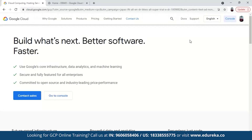It will also ask for your credit and debit card details. It will just deduct one rupee and that will also be refunded within a while. On the free trial, you will get $300 credit for 90 days. You can use that credit to perform the exercises inside Google App Engine that I'm showing you.